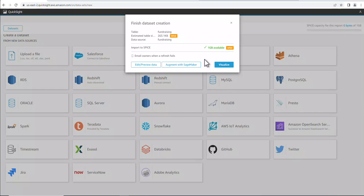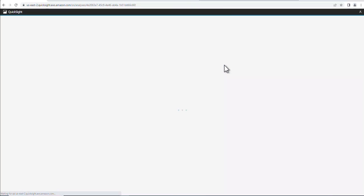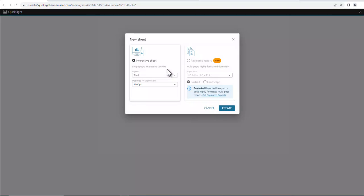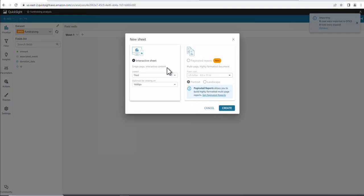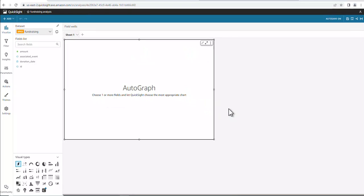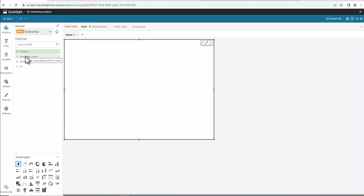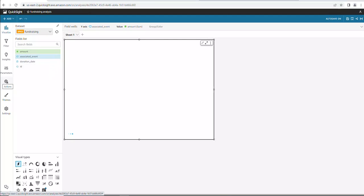Alright. So now that it brought in the file, now we can do Visualize here. And then hit Create. And notice it brought in some column headings over here on the left. So we're going to go ahead and choose amount and associated event. You'll notice it's spinning right here. It's producing data. I'll pause the video while it's doing that.